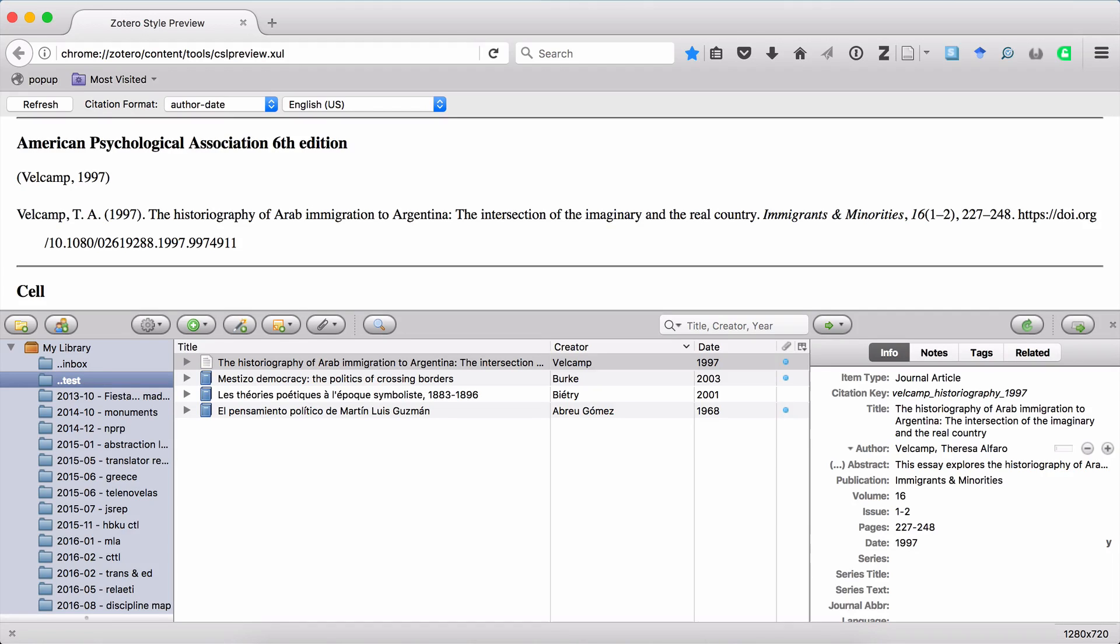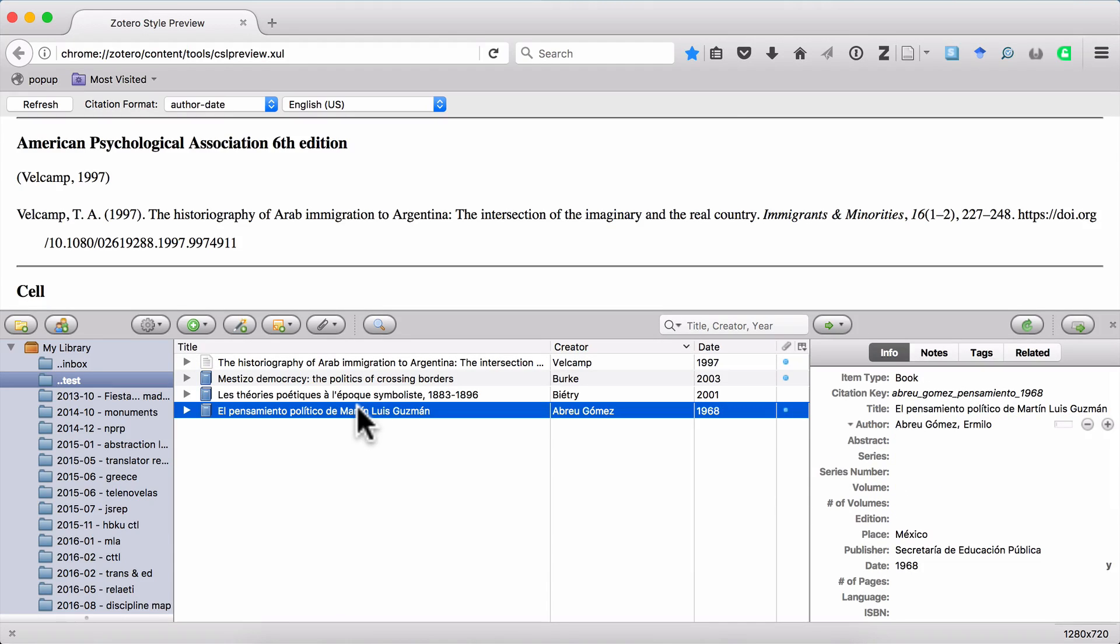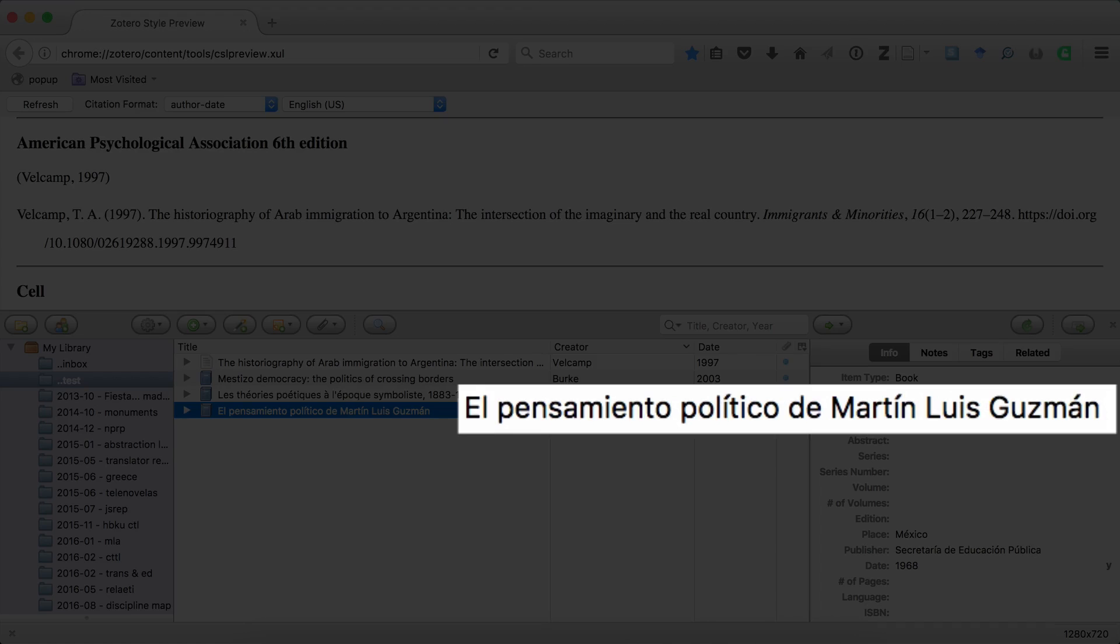So that's it for English, but what about other languages? For example, in Spanish. For instance, if I select El Pensamiento Politico de Martín Luis Guzmán, you can see that the title is formatted correctly for the capitalization rules in Spanish.